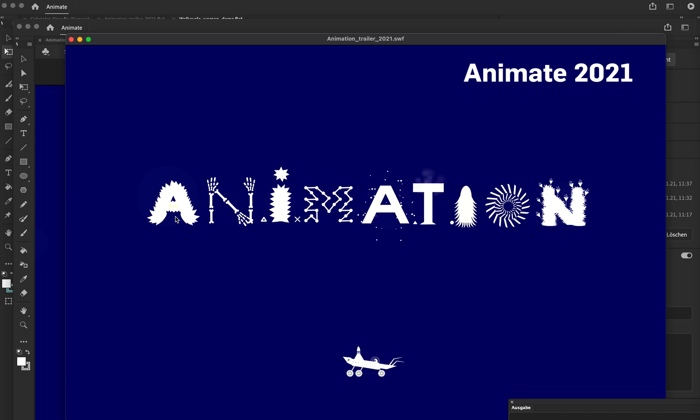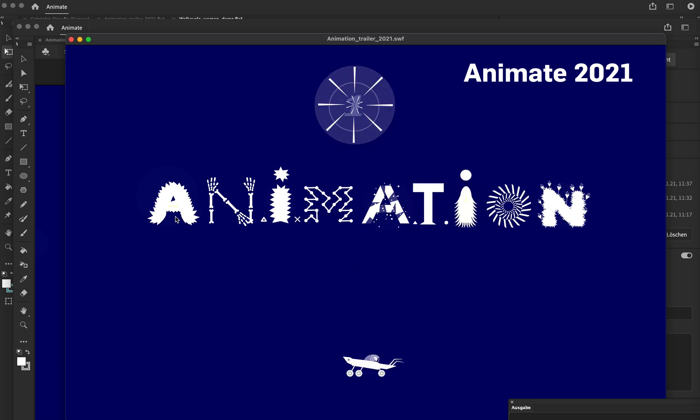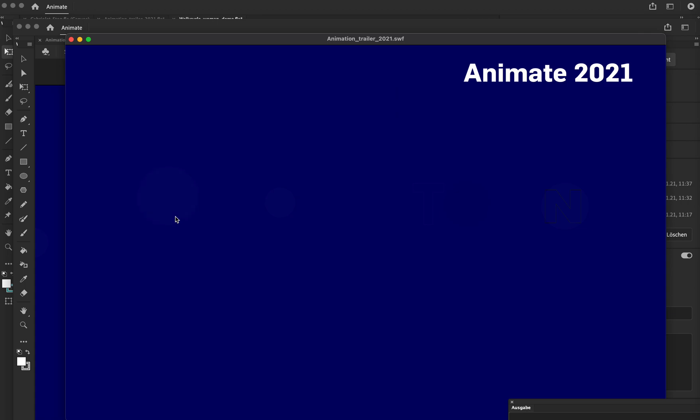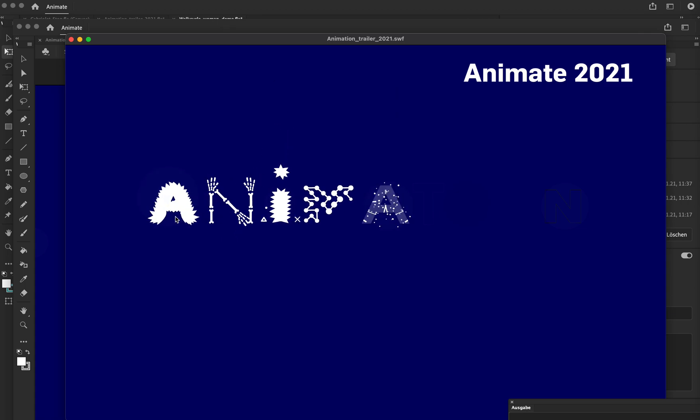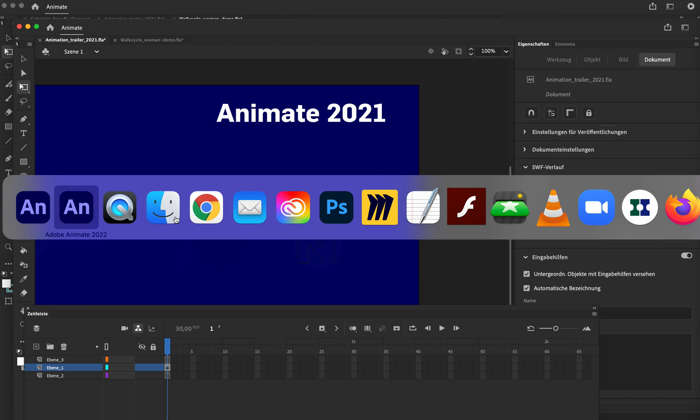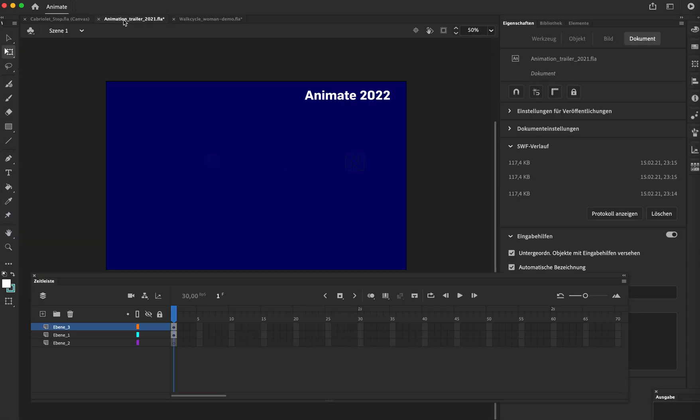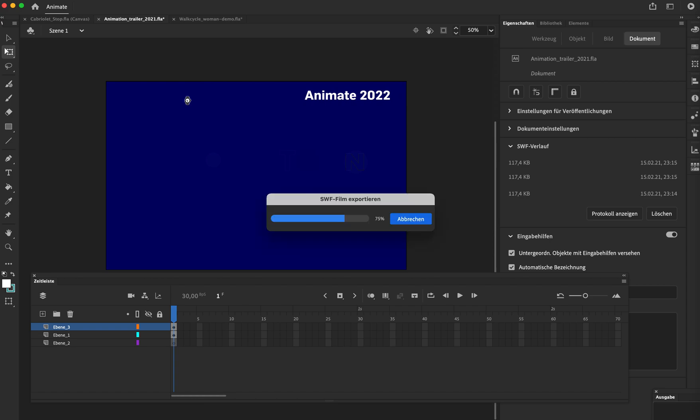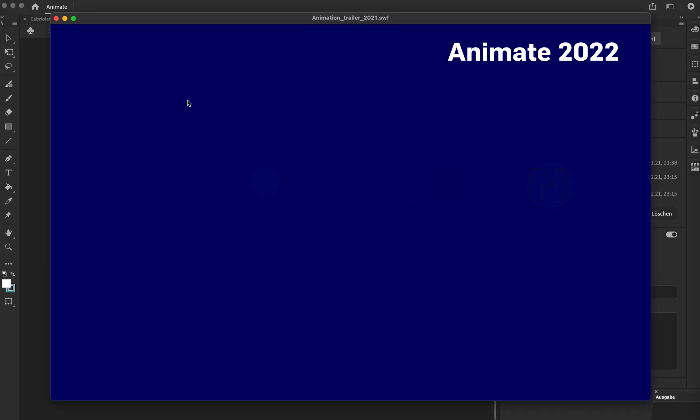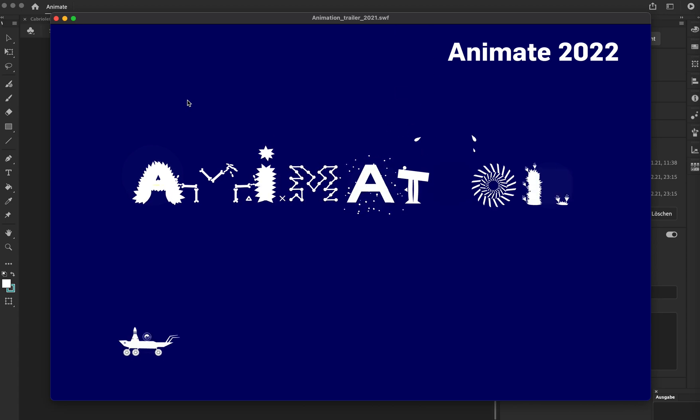Also, the bones are animated with parenting. And when it comes, if I open the same file in Animate 22, you see I open the file, I play it, and as you see, the animation doesn't look the same.